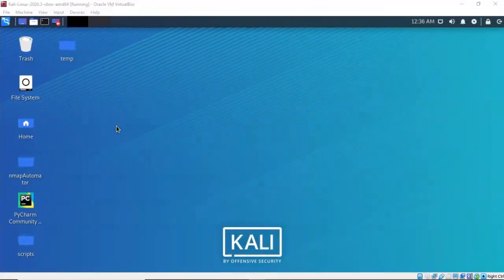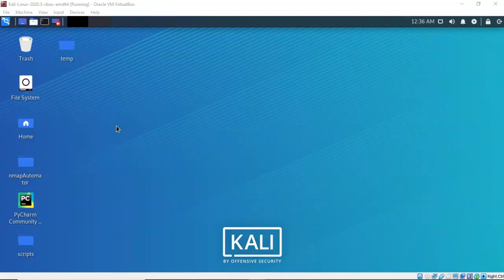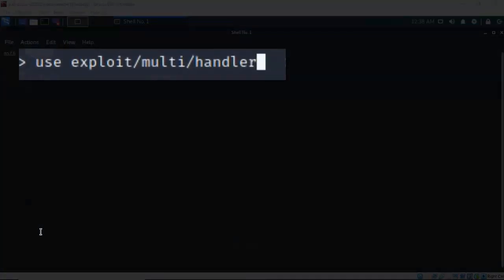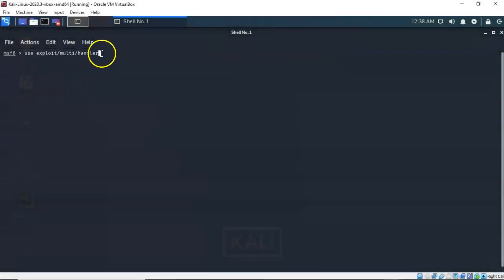Before I can establish a backdoor between my Kali and my Windows 7 target, I must first establish a Meterpreter session between the two machines. To do this I'm going to open up a terminal and type in MSF console. That's going to launch Metasploit. I'm going to use exploit/multi/handler to establish this Meterpreter session between my Kali machine and my target Windows 7 Pro. Go ahead and hit enter.